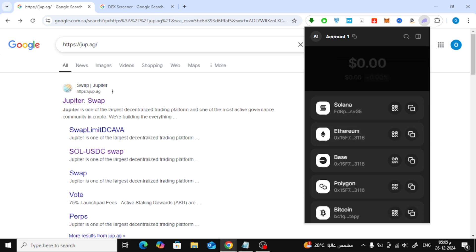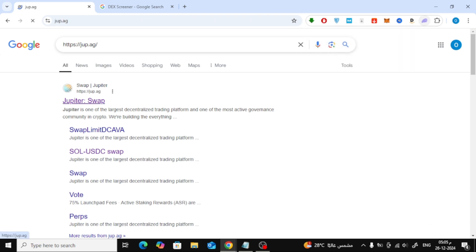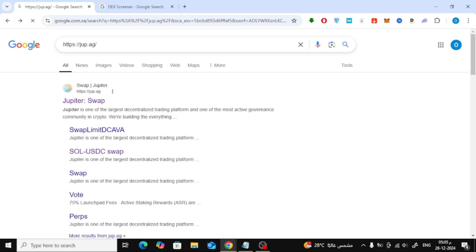Now that your wallet is funded, let's buy some meme coins. We'll use Jupiter, a trusted platform that supports a wide range of tokens.